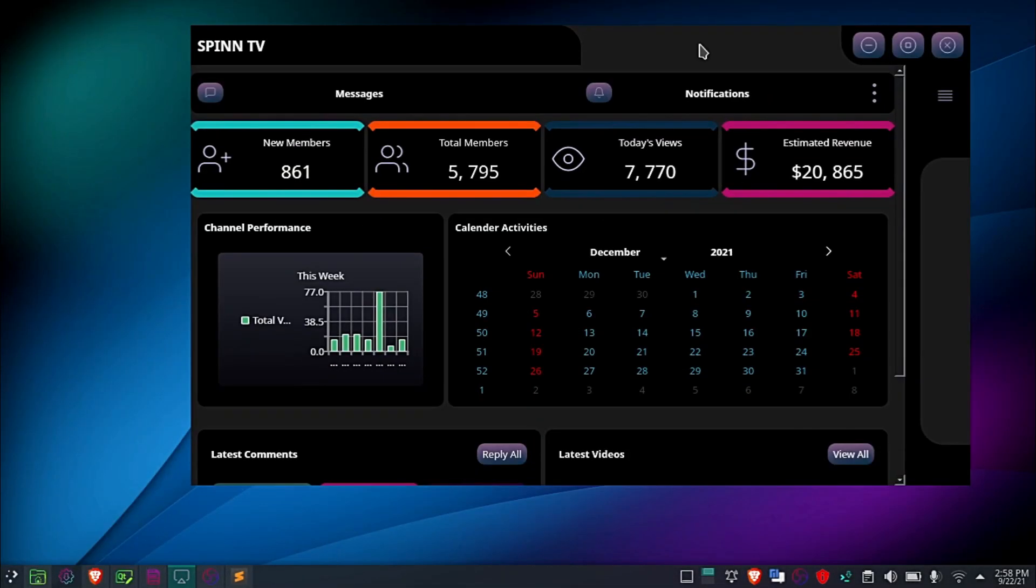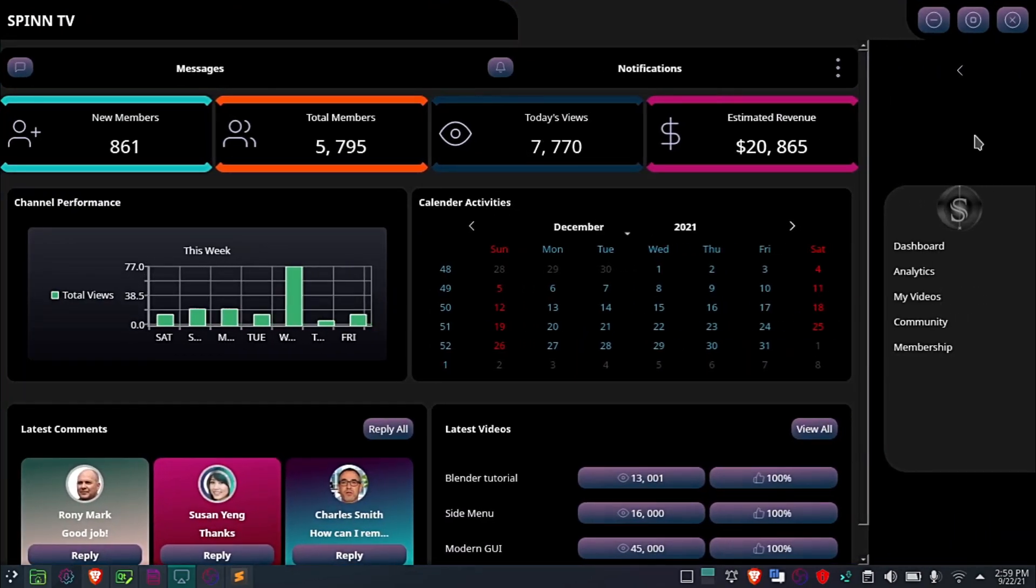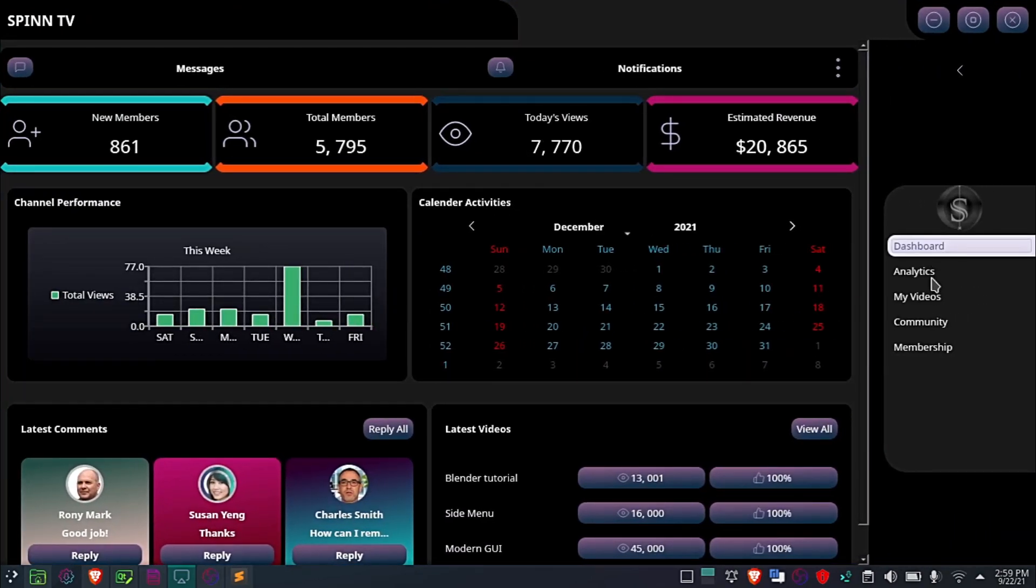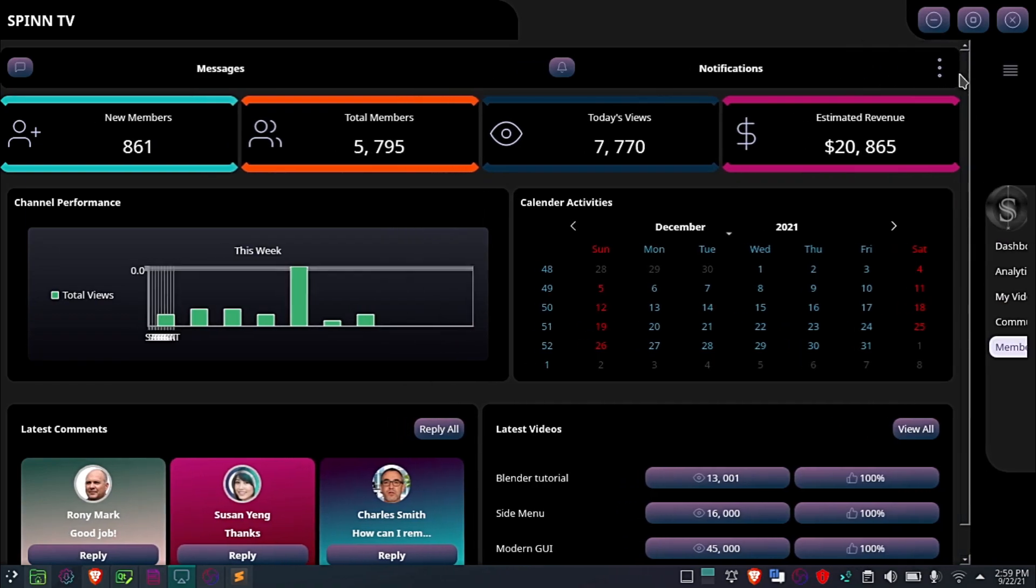Hi, welcome to SpinTV. A few weeks ago I did a video on the Python dashboard. Unfortunately that video was reported and taken down from YouTube.